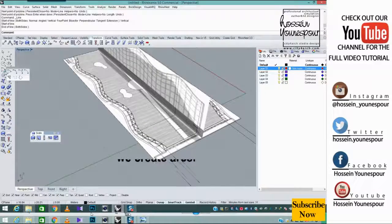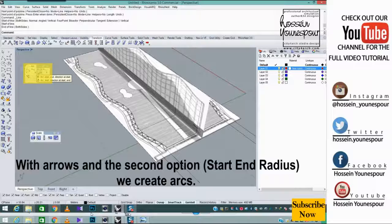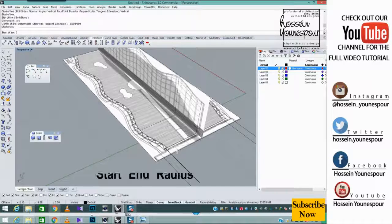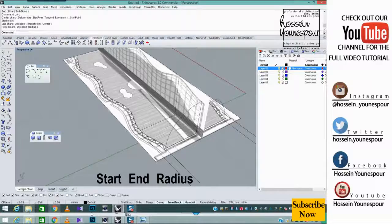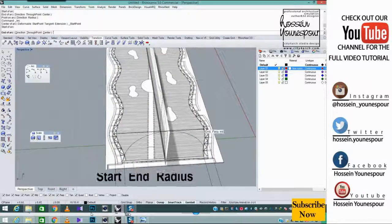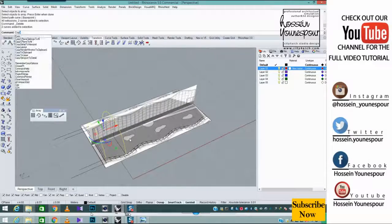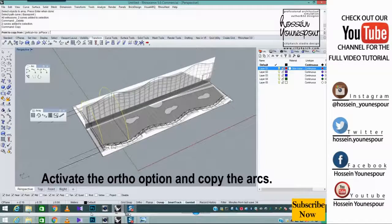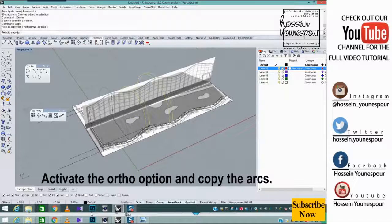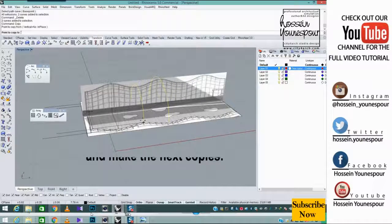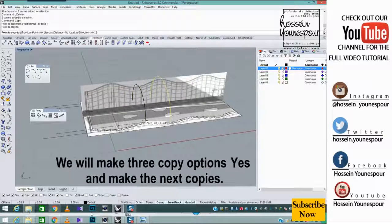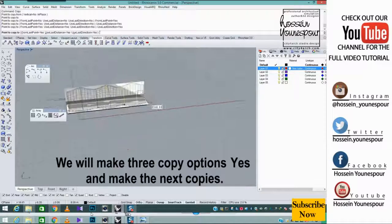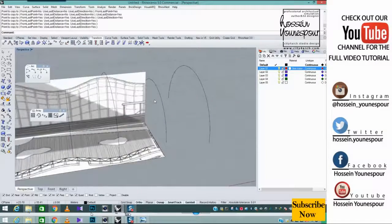With arrows and the second option, start-end radius, we create arcs. Start-end radius. Start-end radius. Activate the ortho option and copy the arcs. We will make 3 copy options yes and make the next copies.